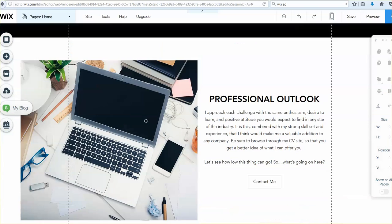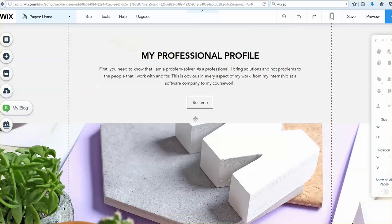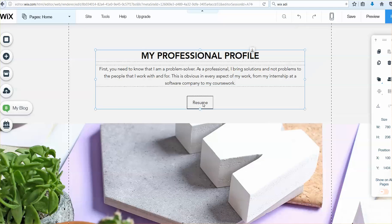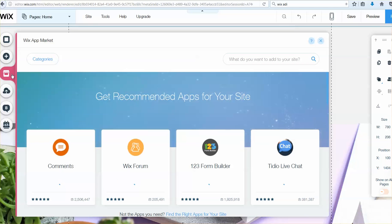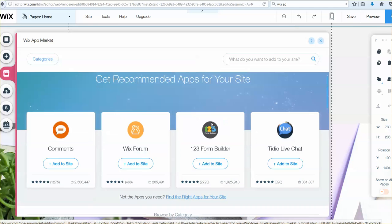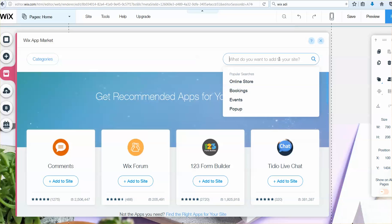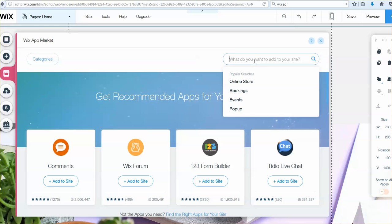I am probably going to want to add my resume. Now right now I have a button that goes to my resume, but I want to add my actual resume itself. So, I'm going to go here on the app market, note how I clicked on it over here on the right, it's that third icon down.